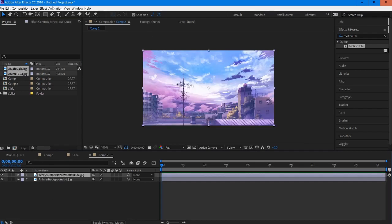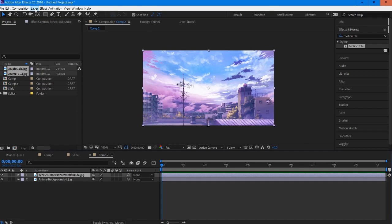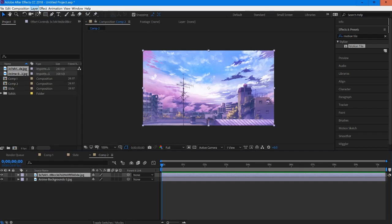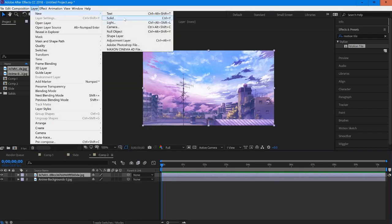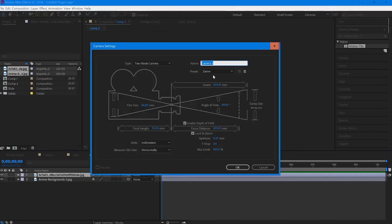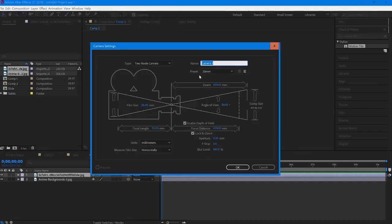Once we have our clips and footage set up, we're going to start by creating our null and our camera. I'll start with the camera using the 35mm preset and select OK.